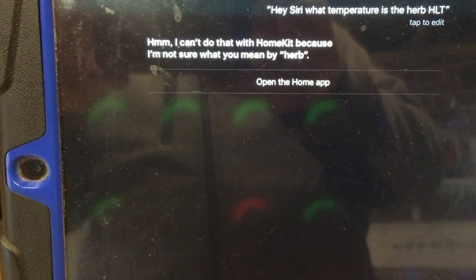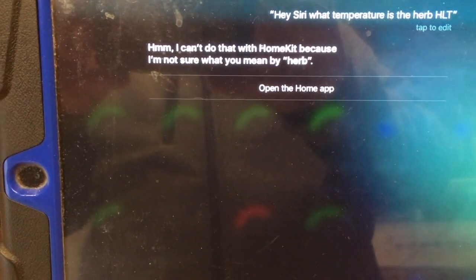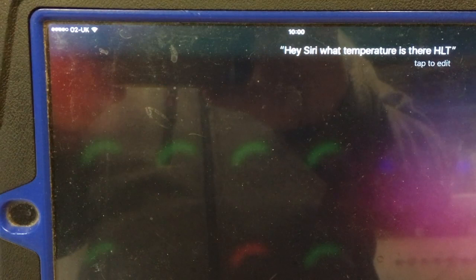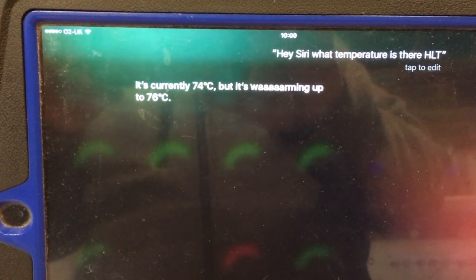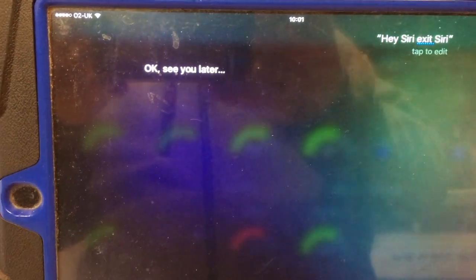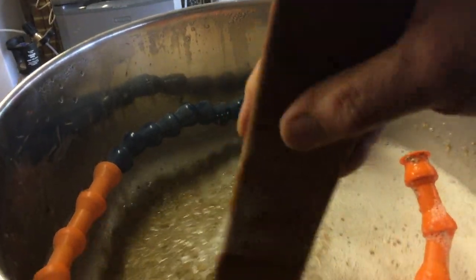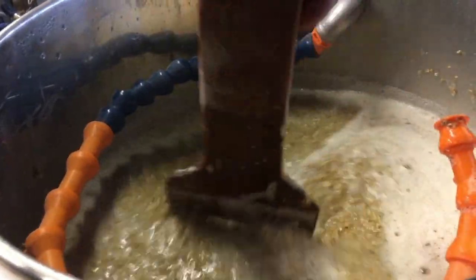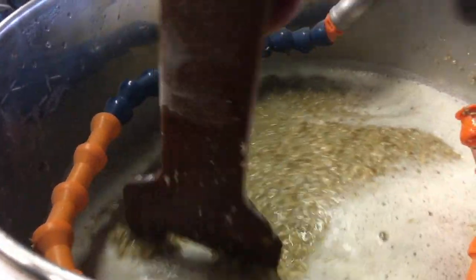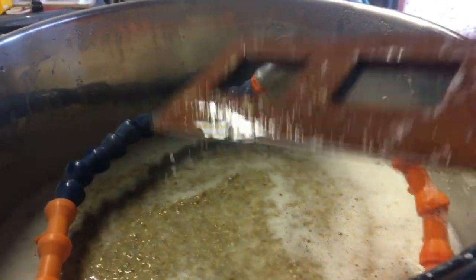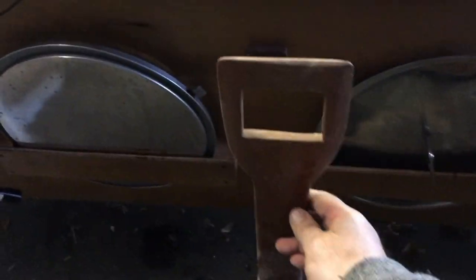Hey Siri, what temperature is the HLT? Hmm, I can't do that with HomeKit because I'm not sure what you mean by Herb. Hey Siri, what temperature is the HLT? It's currently 74 degrees Celsius, but it's working up to 76 degrees Celsius. Hey Siri, exit Siri. Ok, see you later.